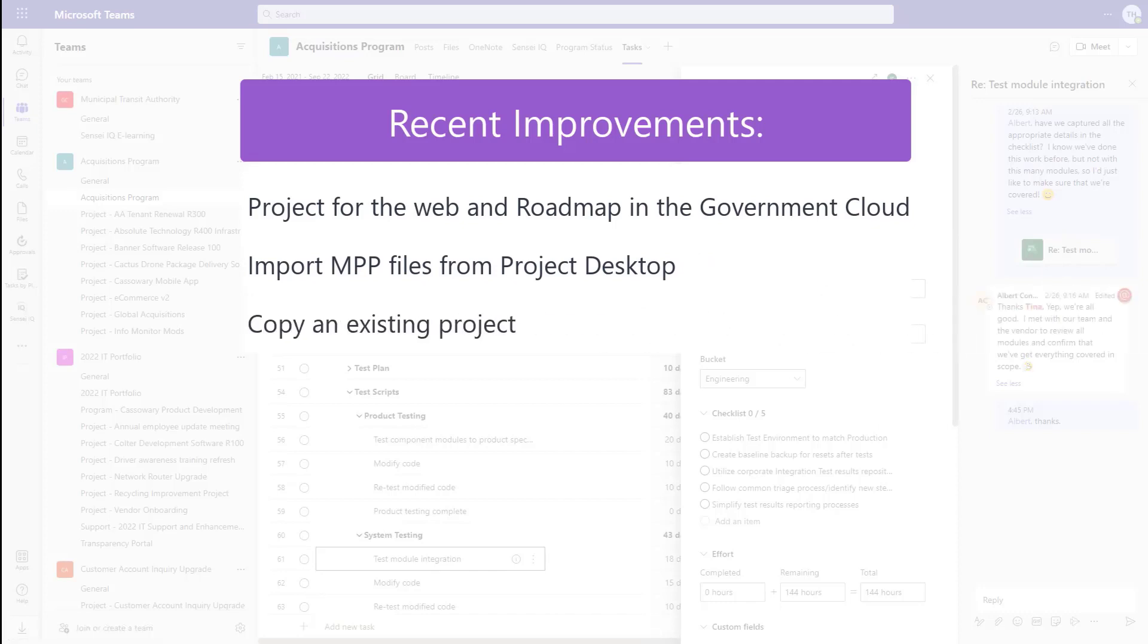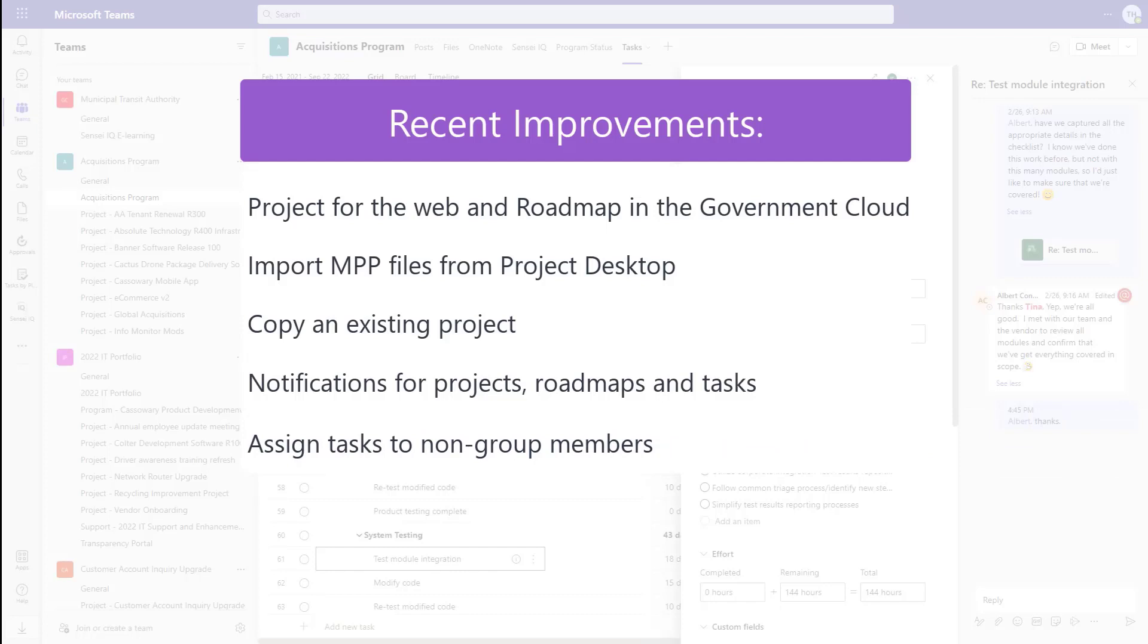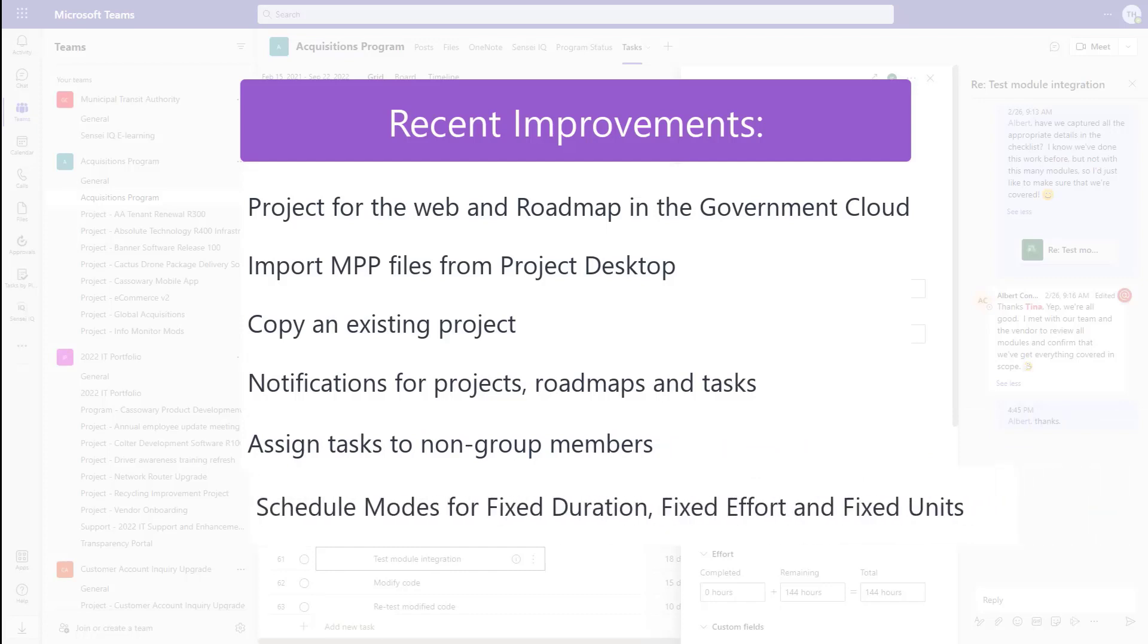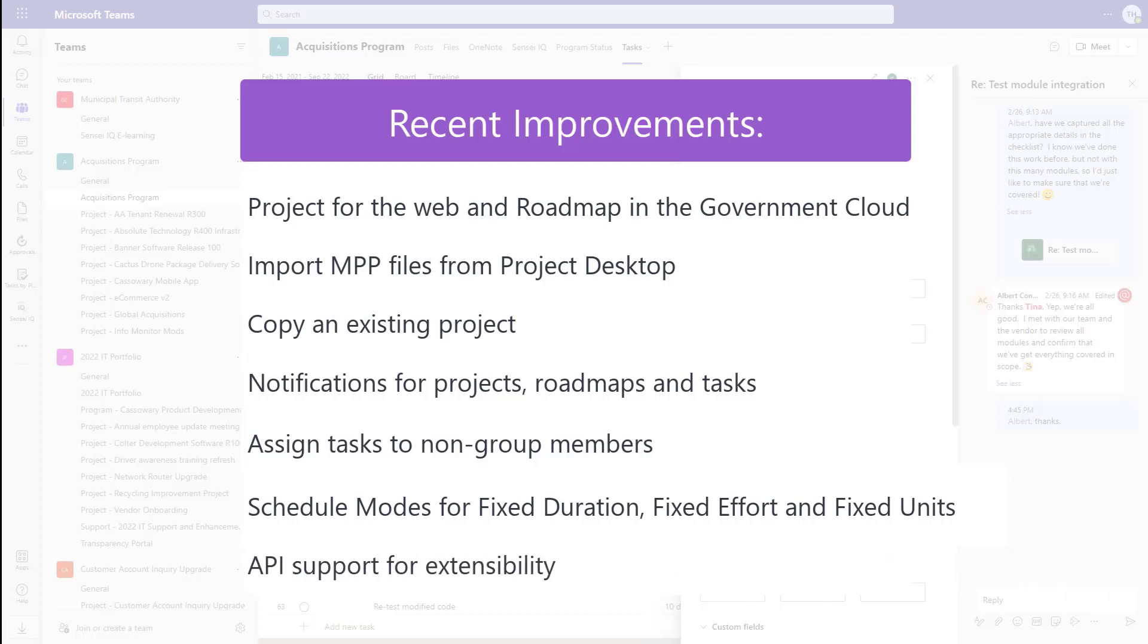Copy an existing project to use that as a starting point, personal notifications when I'm assigned to a project roadmap or a task, the ability to assign tasks to non-group members which then adds them to the group for collaboration, support for fixed duration, fixed effort, and fixed unit scheduling, and API support for extensibility.